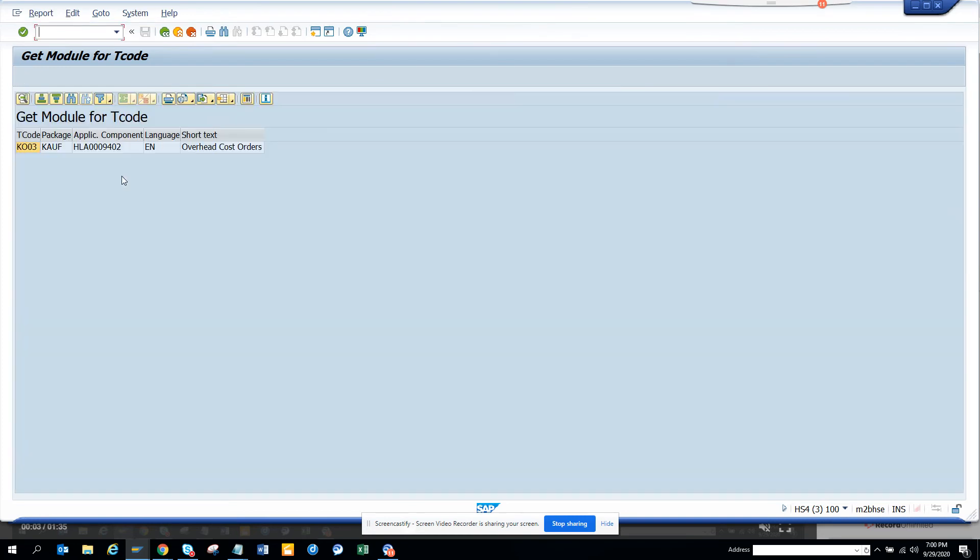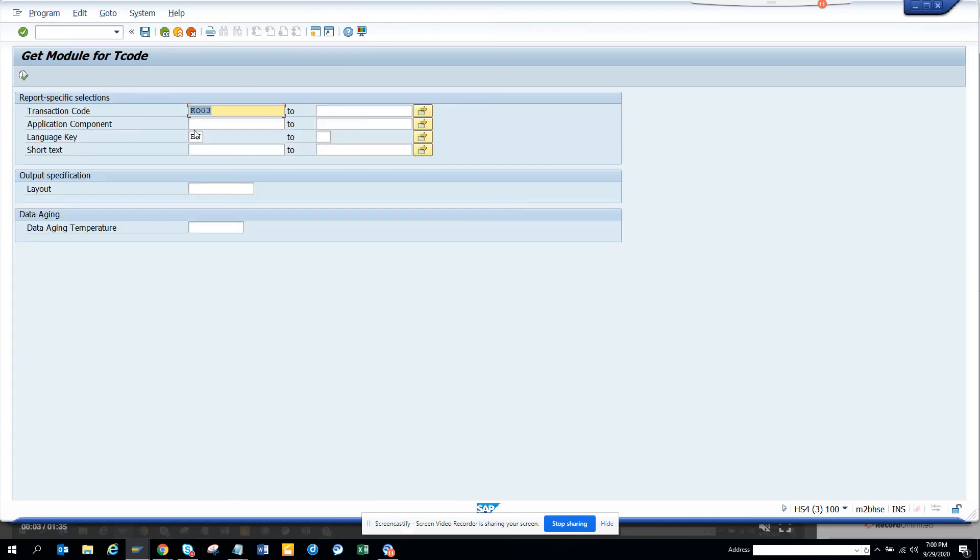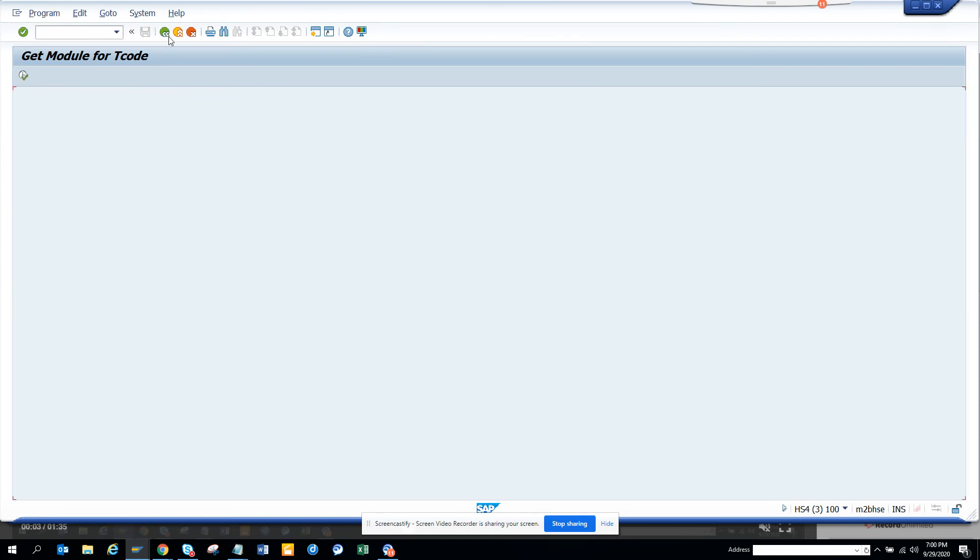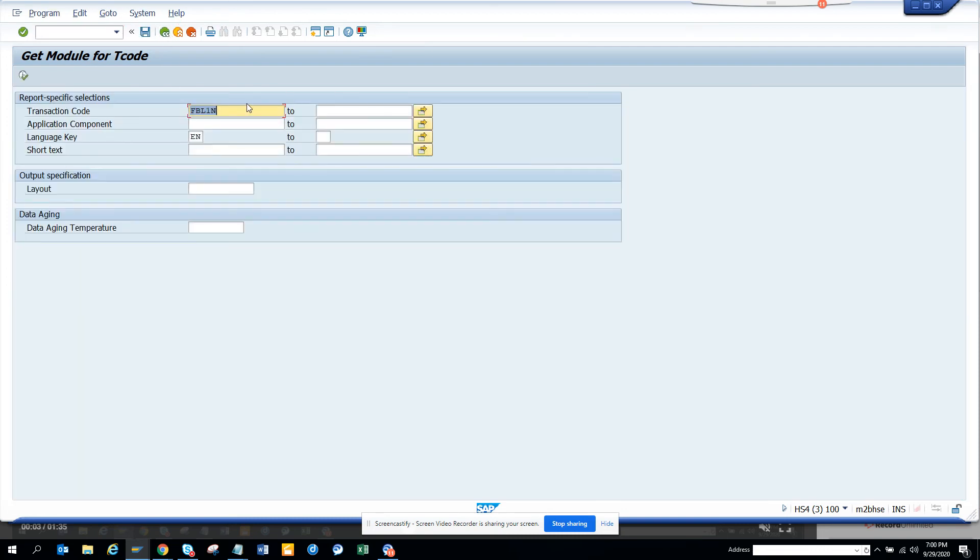The next one, any other thing we can do? FPL1N. We search. We execute. Information system because this is related with reporting.